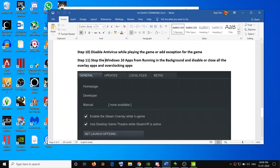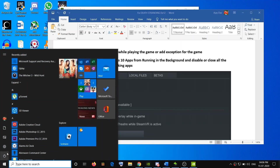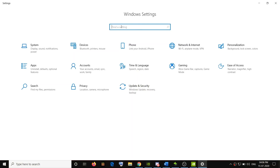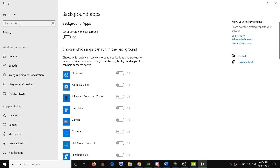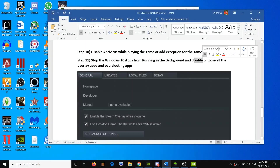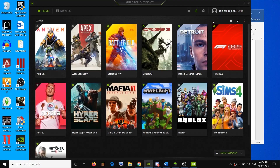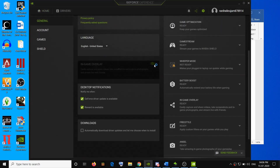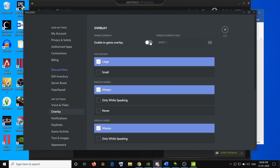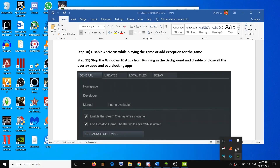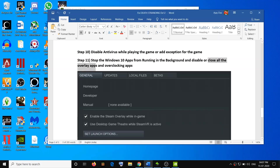Also make sure to stop all Windows 10 apps from running in the background. Open Settings, search for Background Apps, and make sure the toggle is turned off. Additionally, disable or close all overlay apps. If you have NVIDIA GeForce Experience open, go to its settings, scroll down, and disable the in-game overlay. If you have Discord running, go to User Settings, click on Overlay, and disable the Enable In-Game Overlay option — or simply close all overlay apps before launching the game.